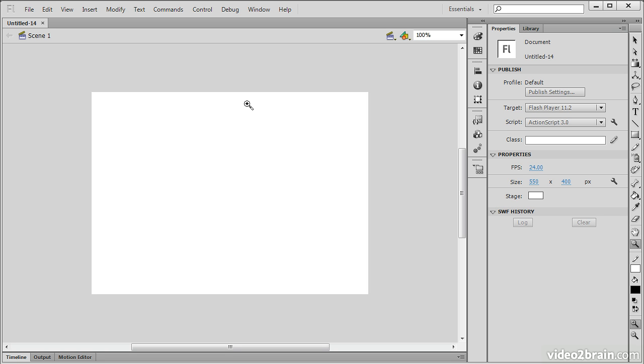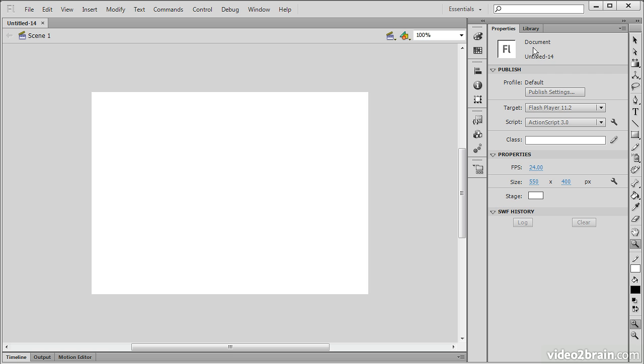When I first create this document, it names it as untitled-something. It's assigned the number 14 in this case. It also creates for us the stage, and the stage is automatically selected for us, so we can go right in and change any of these properties.